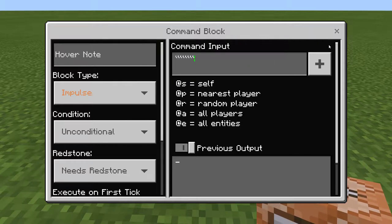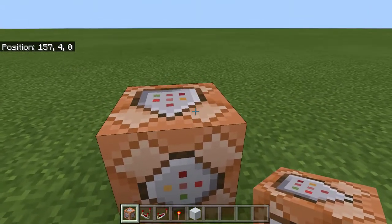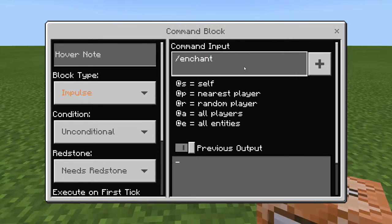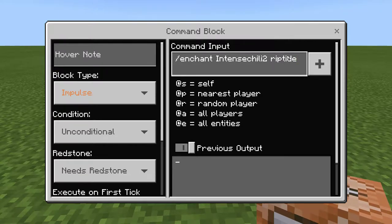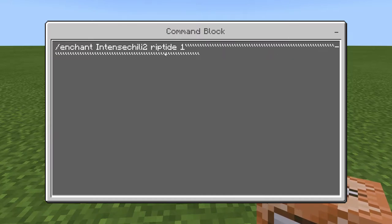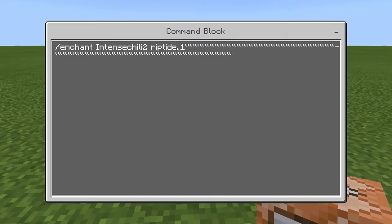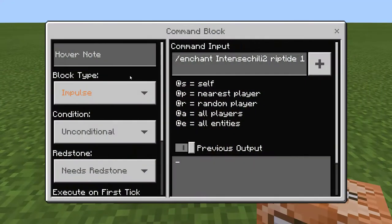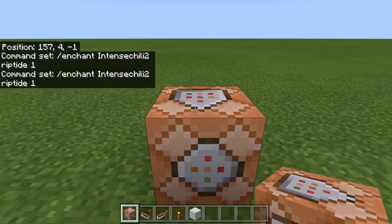You can do this by doing the slash enchant command. You do slash enchant, then the name, then the enchantment, then how much you want to enchant. Make sure it's set to repeat and always active.